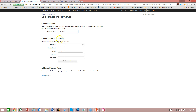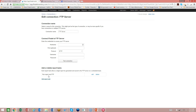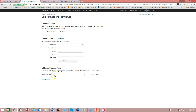Once you've added your server connection information, you need to add the report task. This is where you choose the data, which is coming from a Finale report. We're going to add the report task to this connection. Once you add a report task, you can add a secondary report task. Each report task represents a different report or different data extract from Finale. To establish what data you want to export, you need to have already created a custom report or you can use a built-in report from Finale.